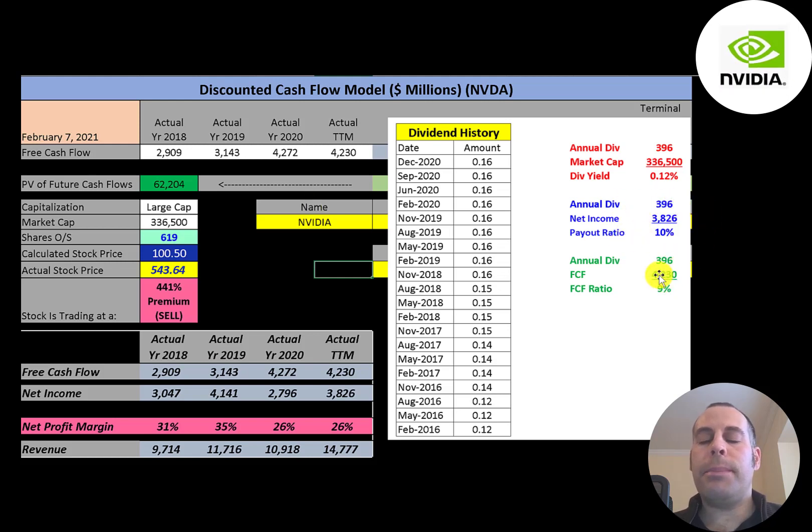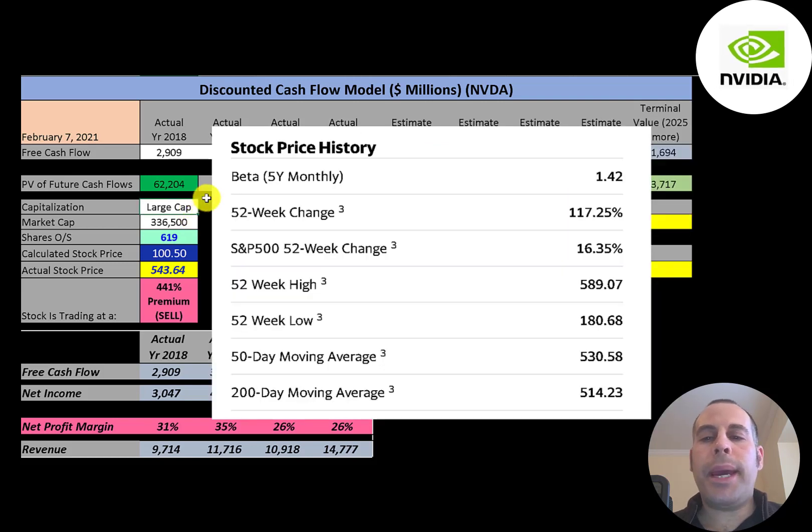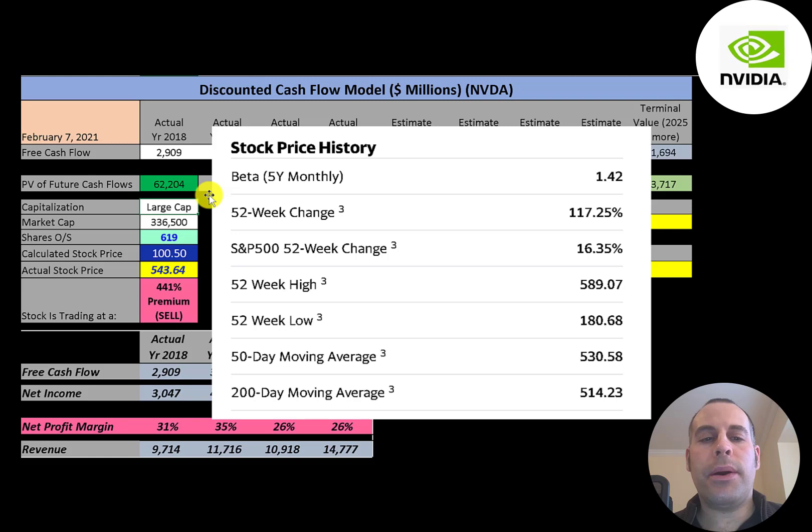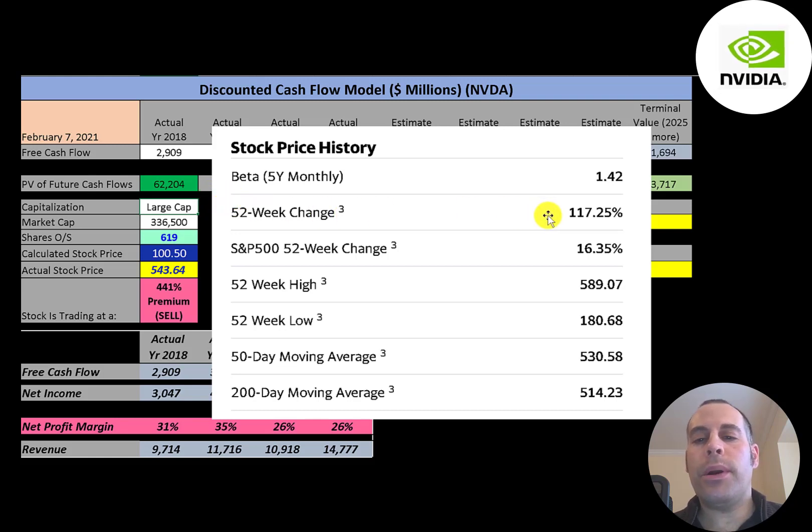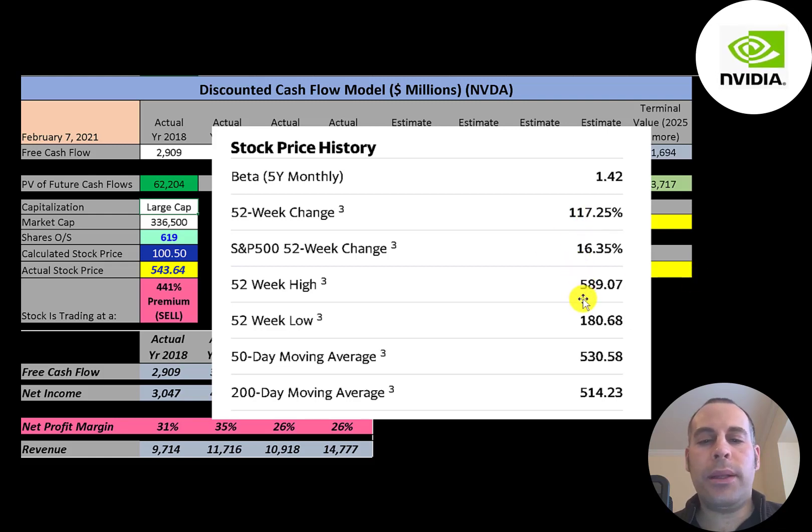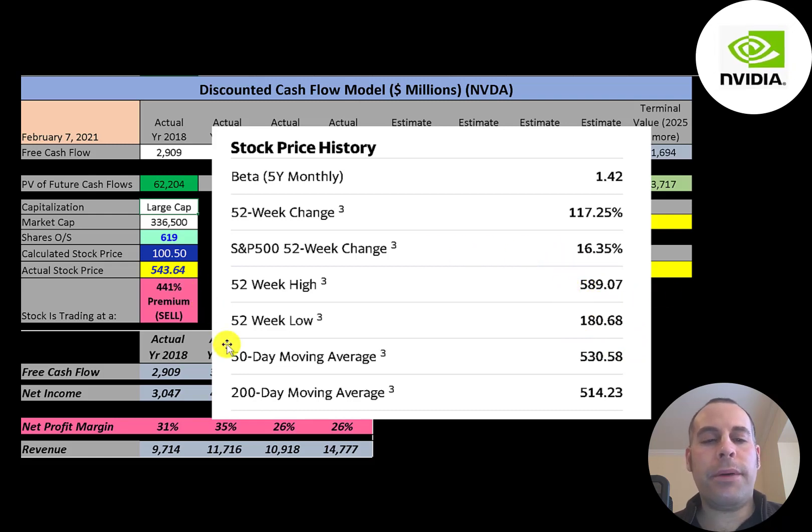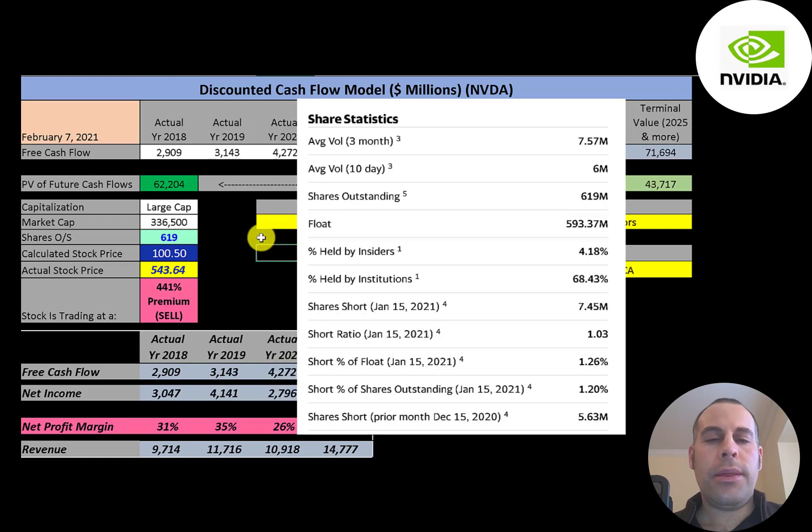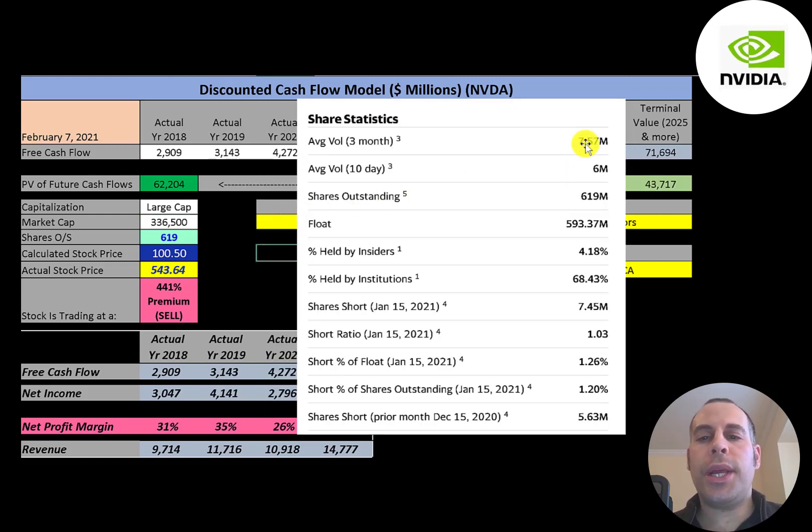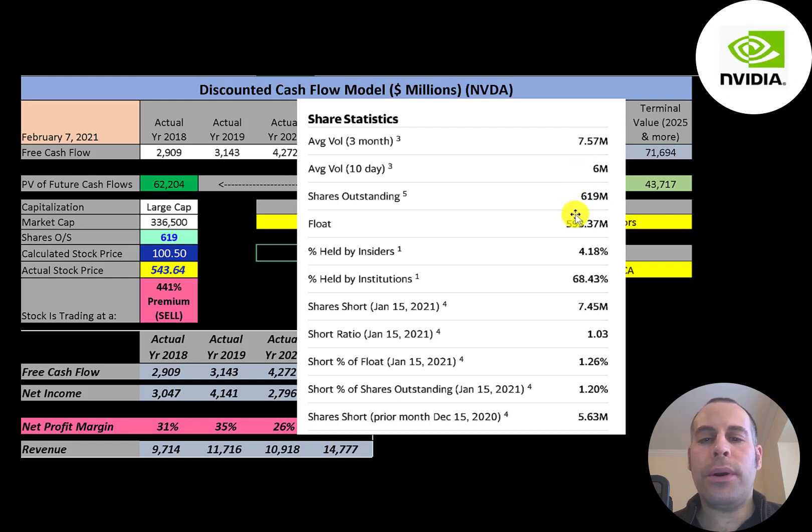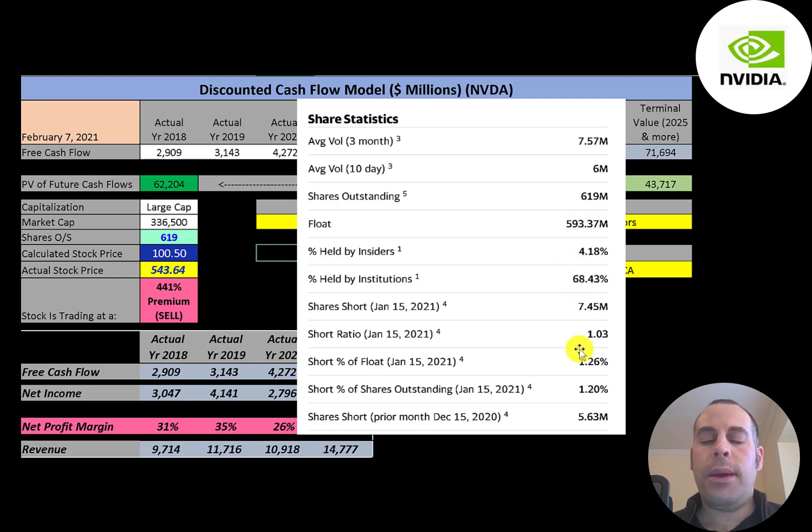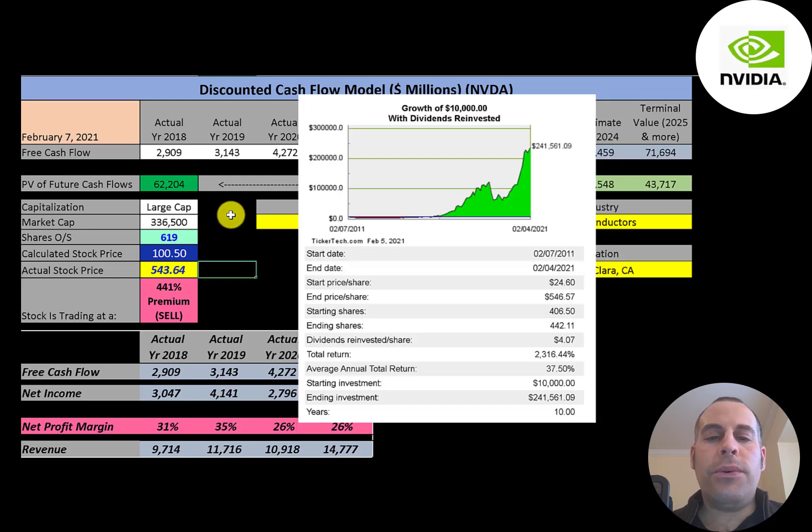This company has a beta of 1.42 so the stock moves about one and a half times the market. The stock has done really well the past 52 weeks, up 117 percent, much better than the S&P 500. And the 52 week low was $181, the high was $589, and the stock is trading above its 50 day and 200 day moving average. This is a pretty liquid stock, about six to eight million shares are traded each day. And of the 619 million shares outstanding, 593 million are on float. 68 percent are held by institutions and 1.26 percent of the shares on float are shorted.